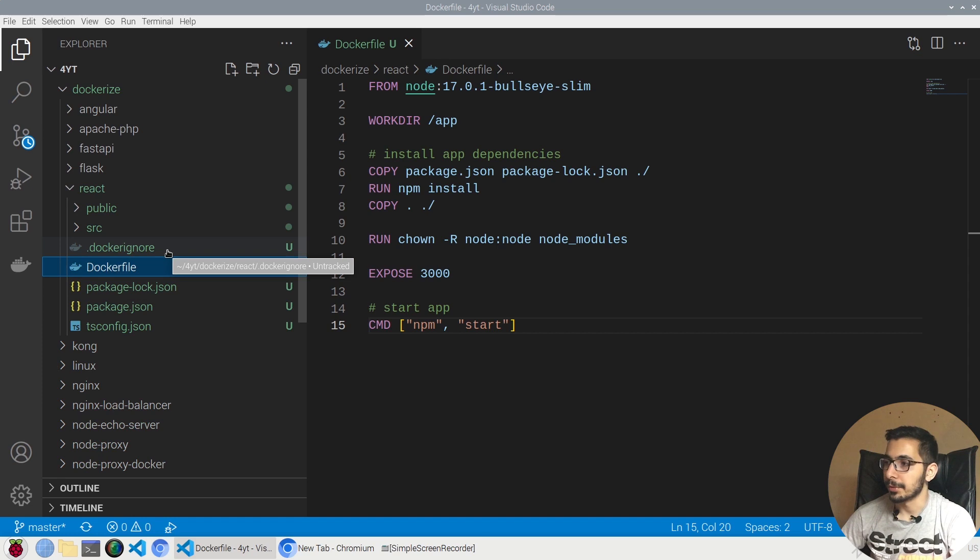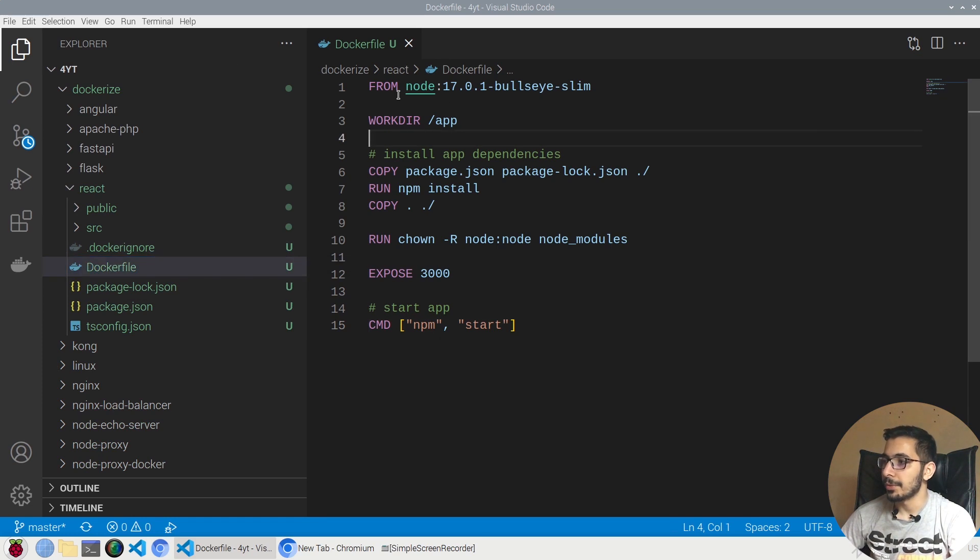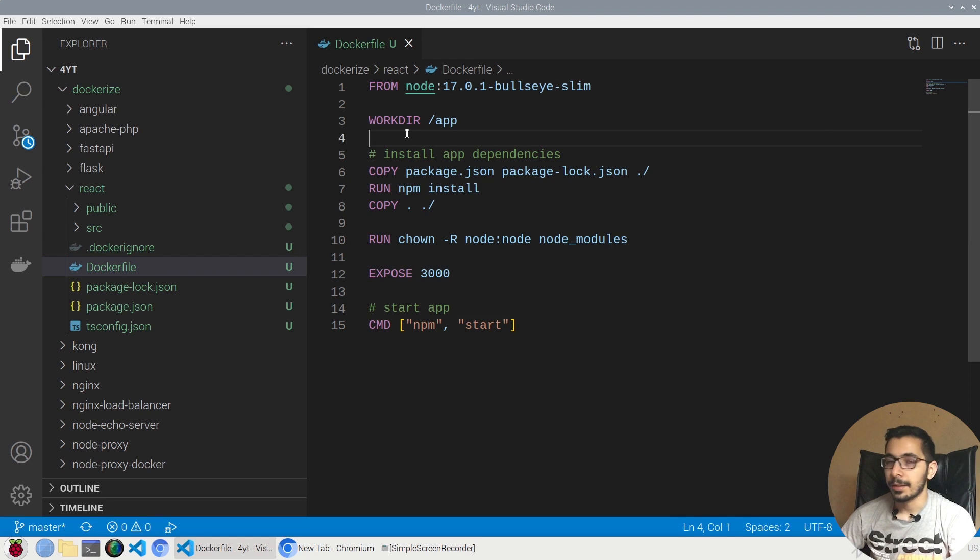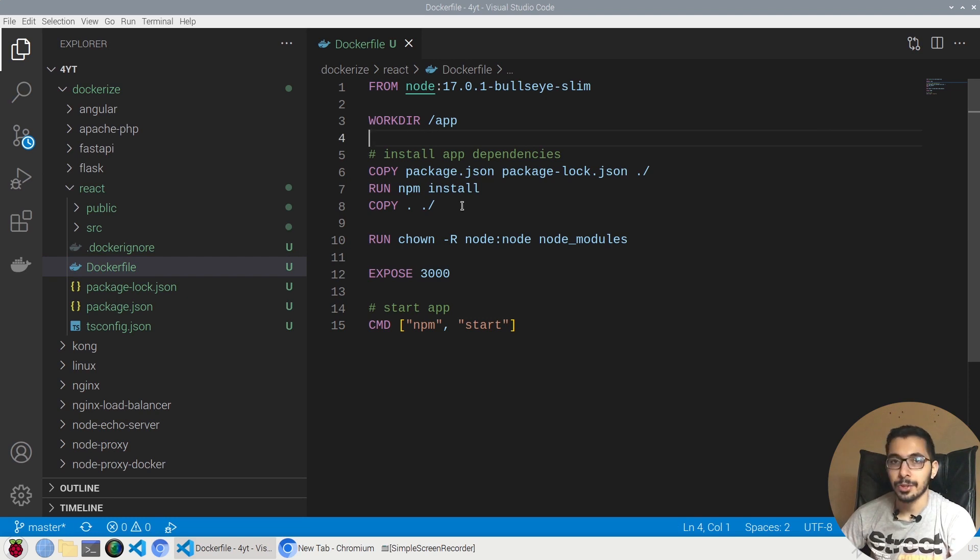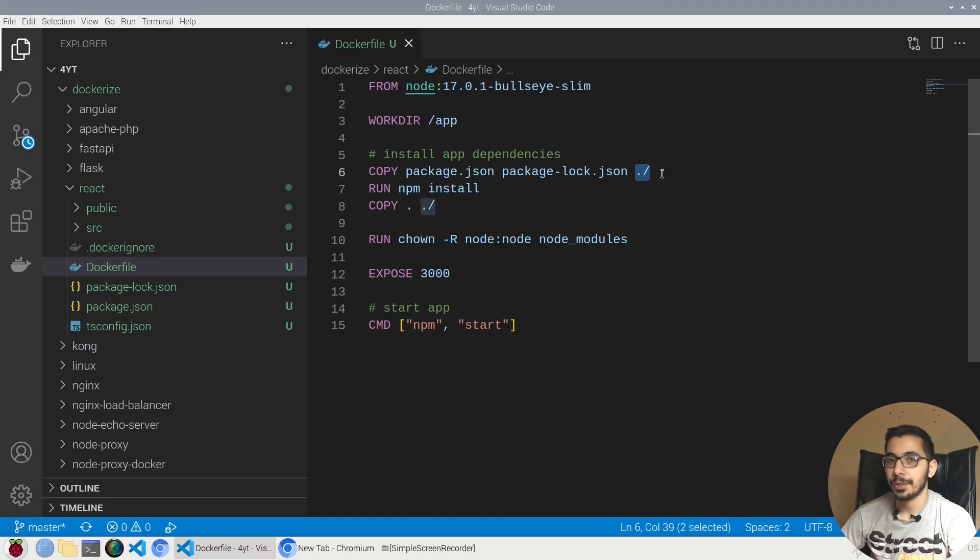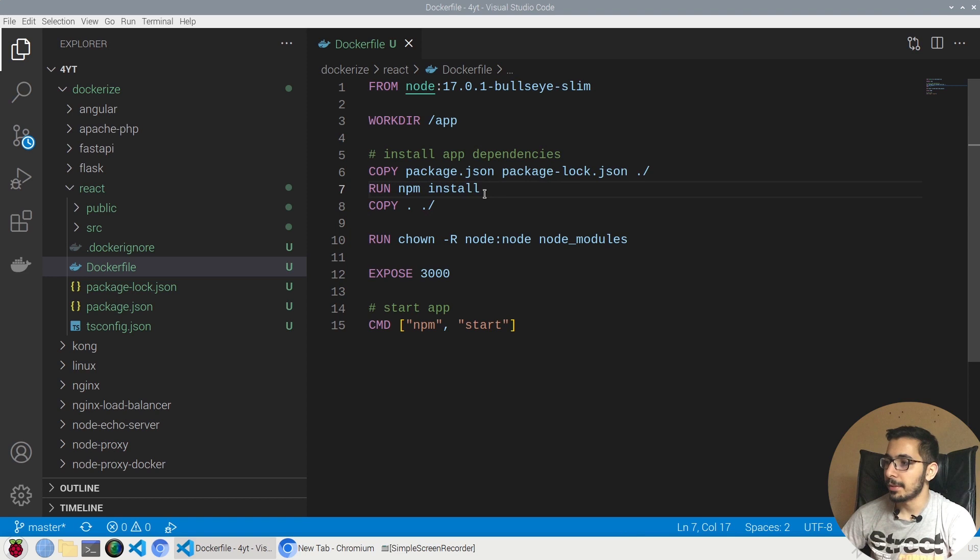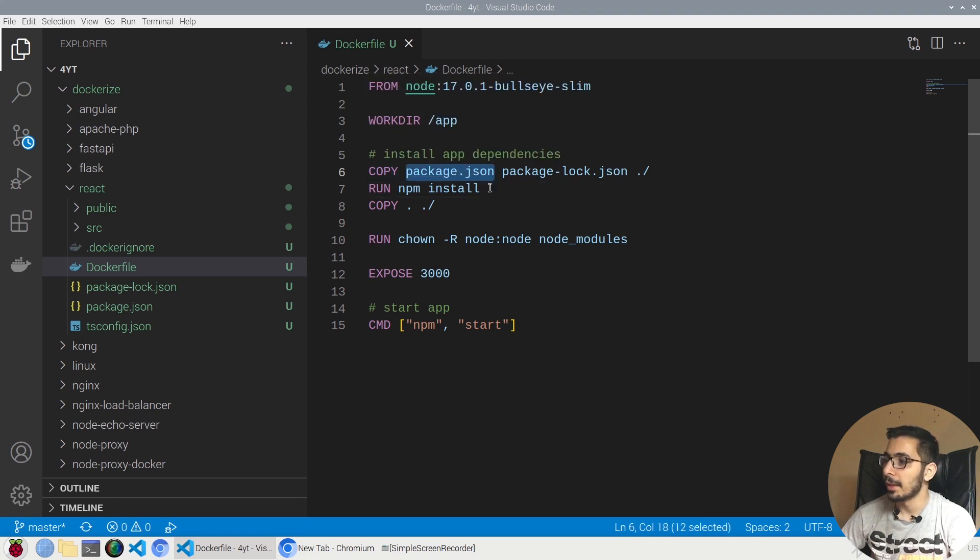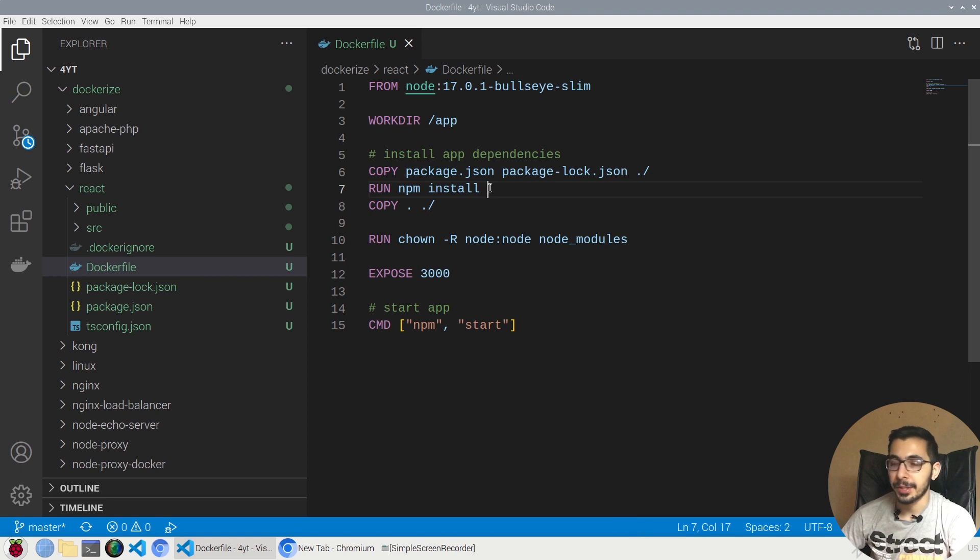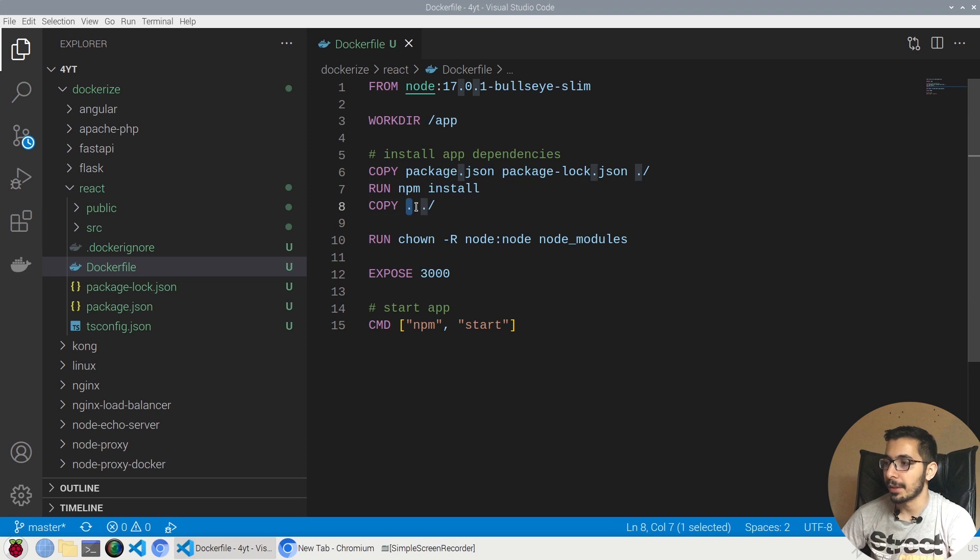In the Dockerfile, we're using the node version 17 as the base image, and as the working directory we'll use the /app. The first thing we'll copy is the package.json and package-lock.json to the working directory, and by running the npm install command we're actually going to install the dependencies that are declared inside the package.json file, and we'll be able to run our React project.